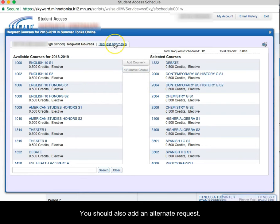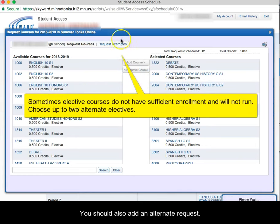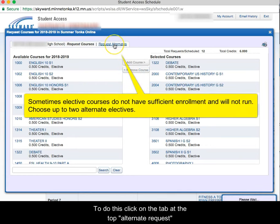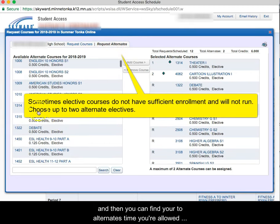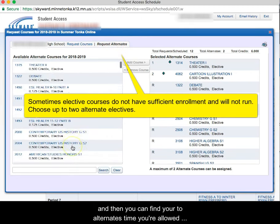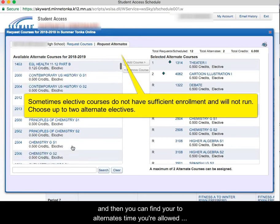Once you choose your classes, you should also choose two alternate requests. So you can do that by clicking on the tab at the top, alternate requests. And then you can find your two alternates.